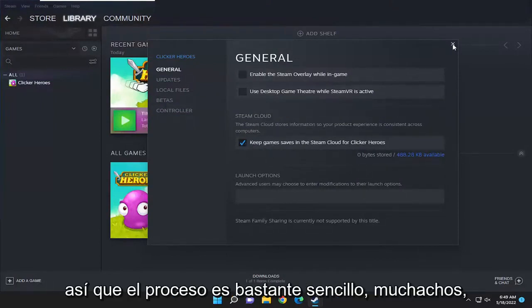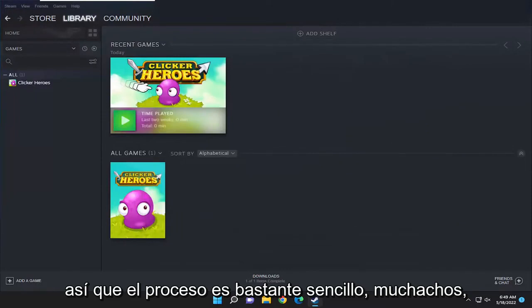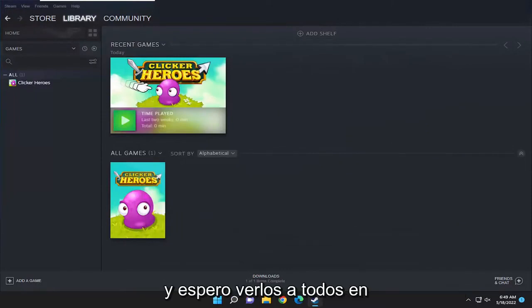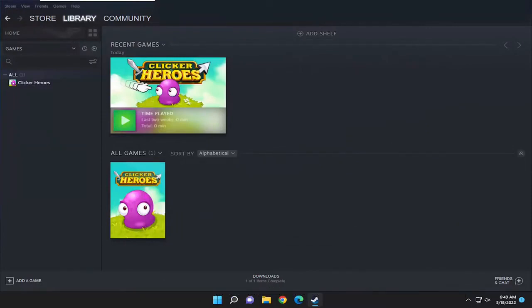Pretty straightforward process, guys. I do hope I was able to help you out, and I do look forward to catching you all in the next tutorial. Goodbye!